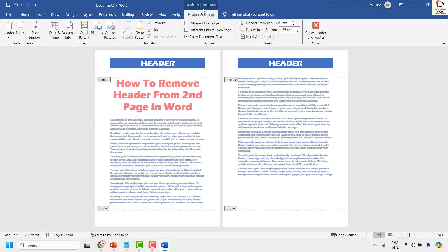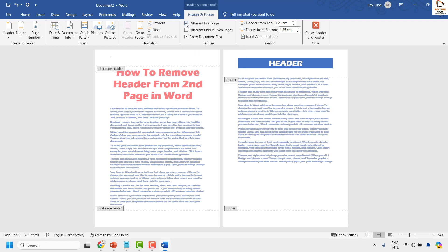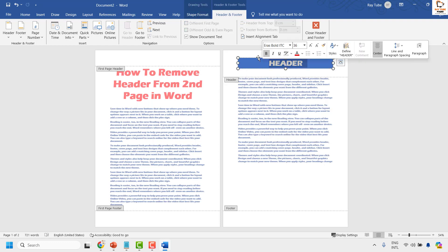Once you have the header and footer tab activated, go ahead and click on different first page. Once you click on different first page, you can go to the second page under the header section.